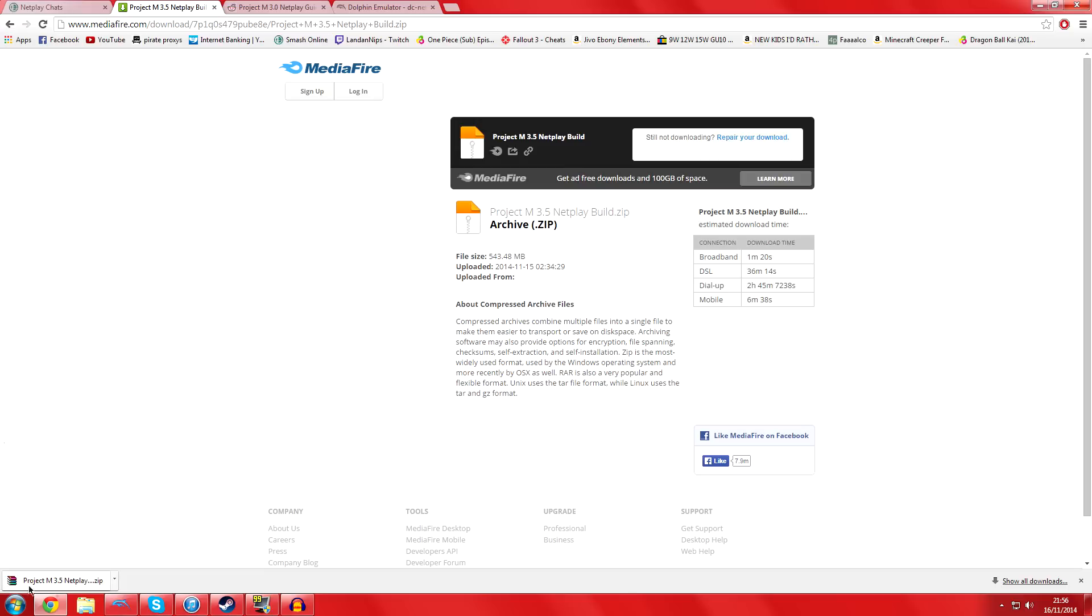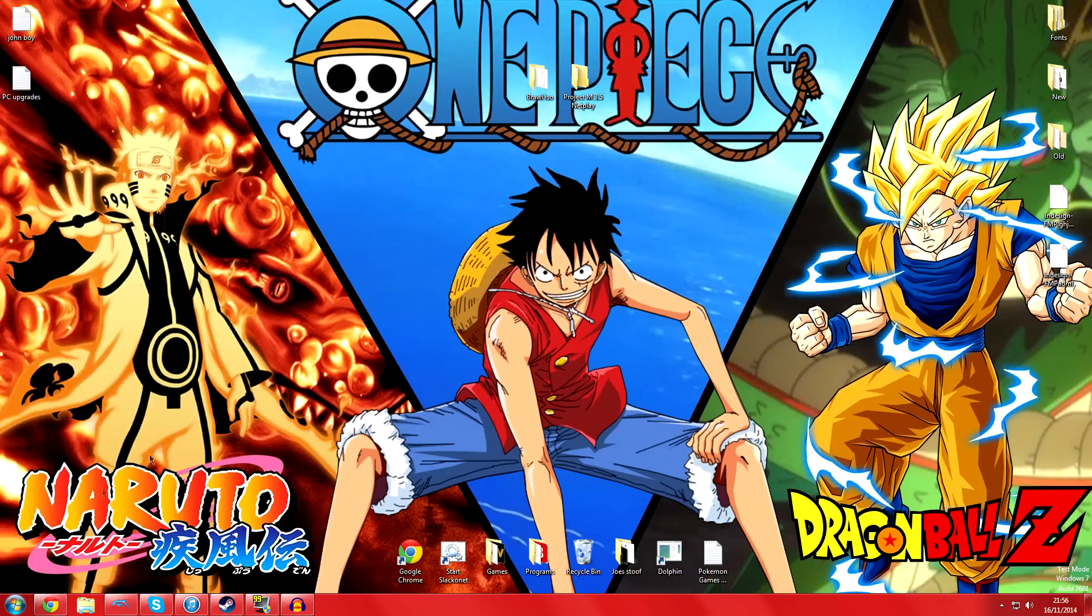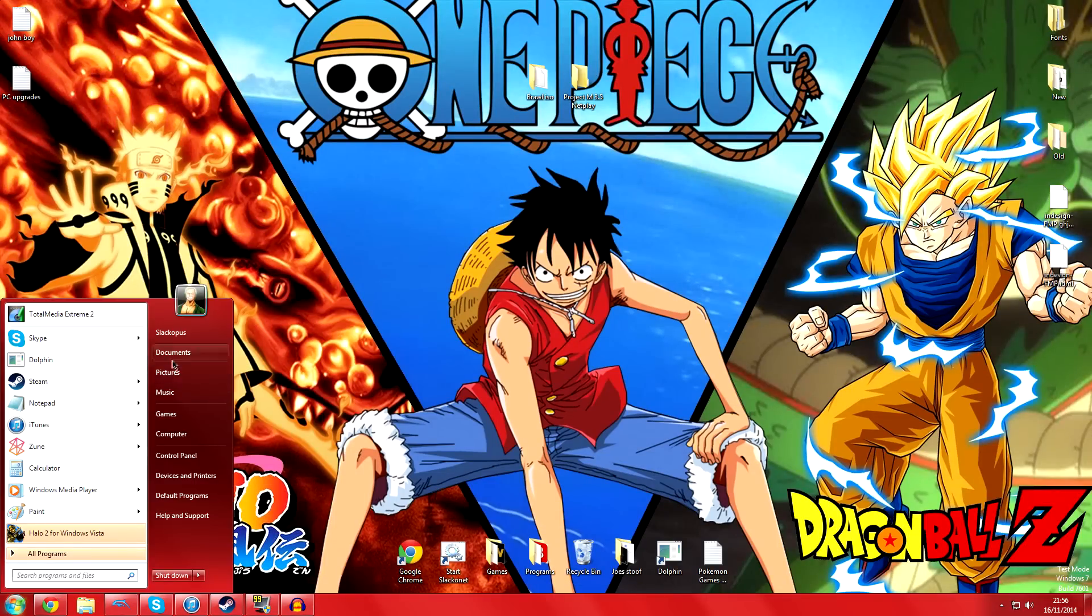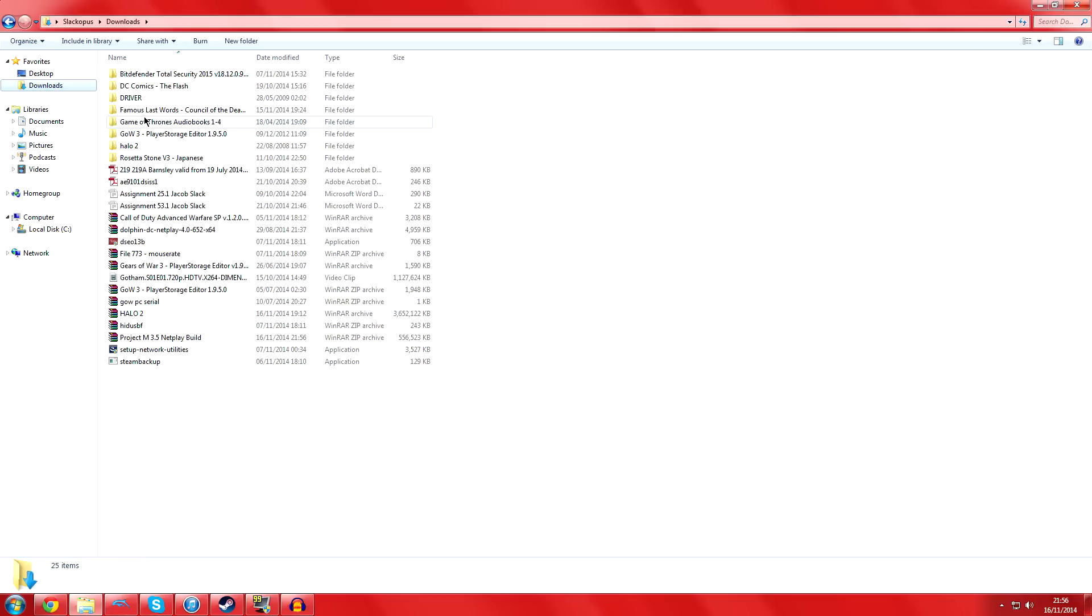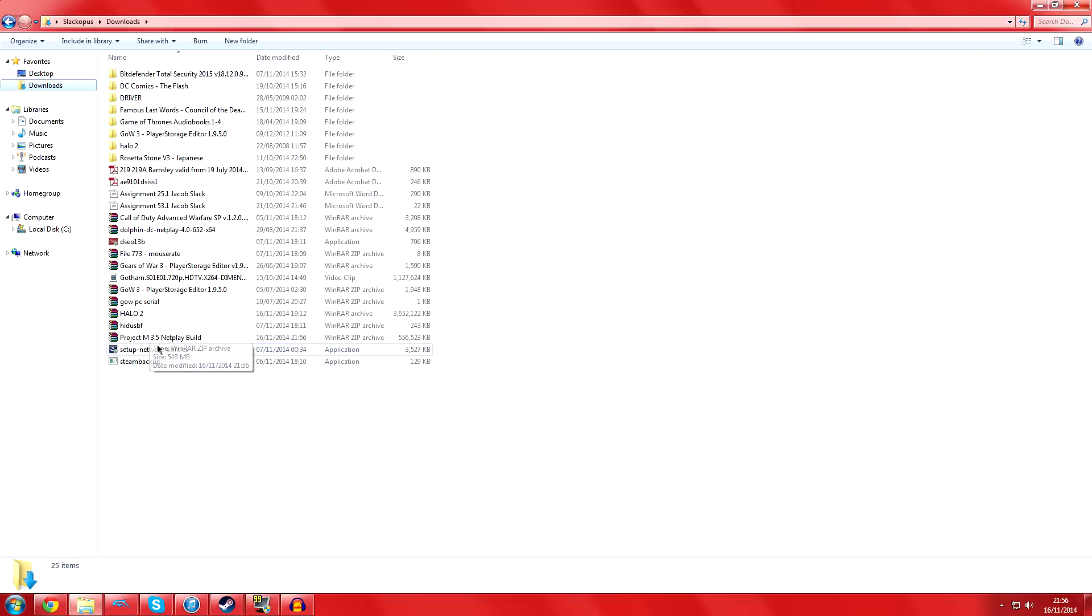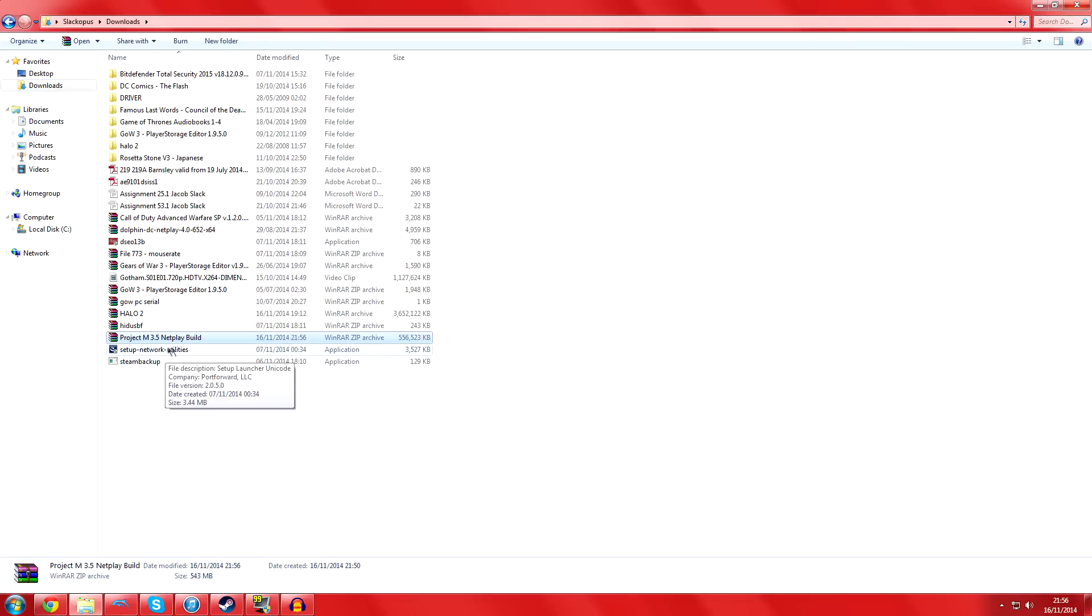So picking up where we left off, my download's finished - you can see at the bottom left. What you need to do now is go to wherever it's downloaded, which in my case would be the downloads folder. As you can see, there's the Project M 3.5 netplay build.